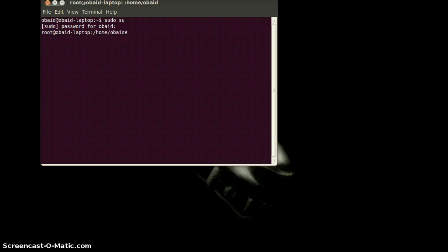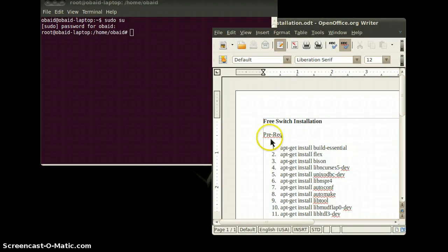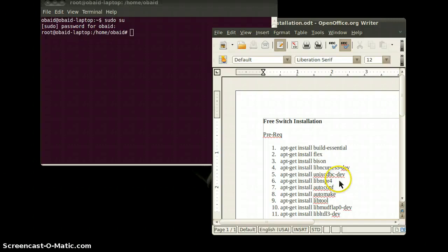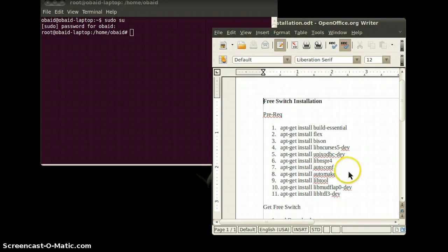Before the installation of FreeSWITCH, there are some dependencies or pre-requisites that you must complete before the installation. The dependencies include Build-Essential, Flex, Bison, LibCurses, and UnixODBC, etc. First of all you have to install all these dependencies, and after that we will install FreeSWITCH.